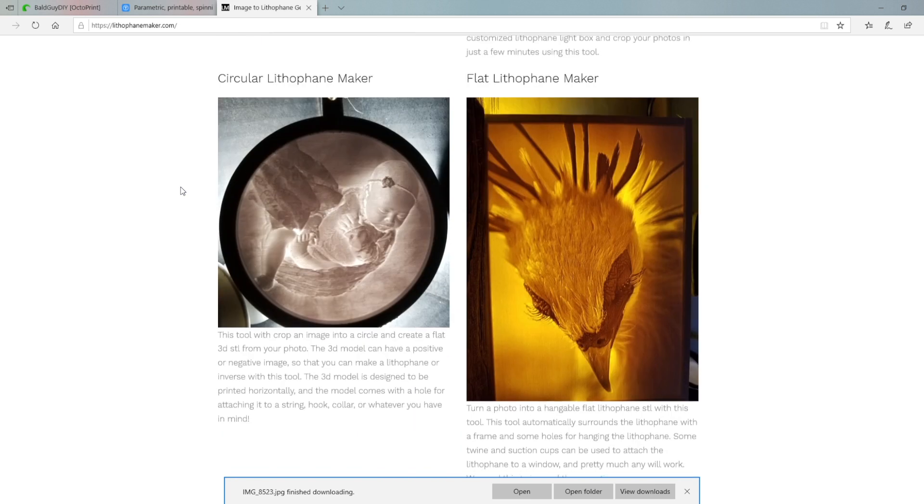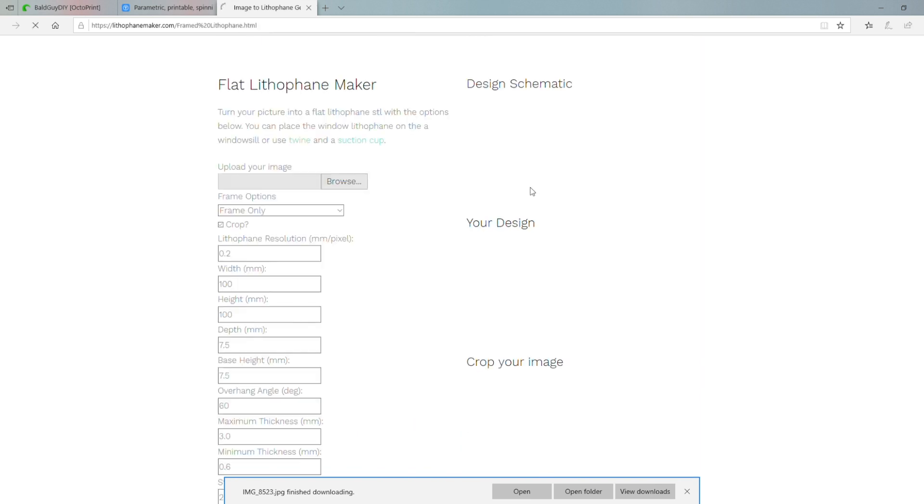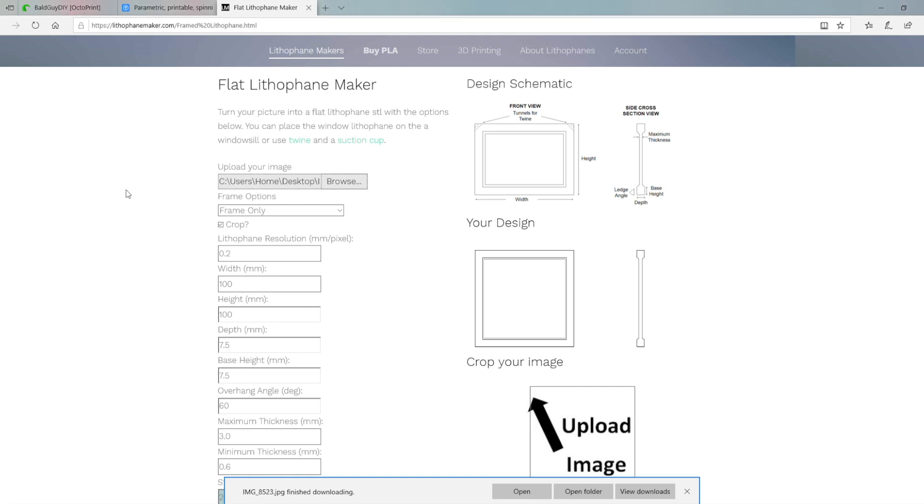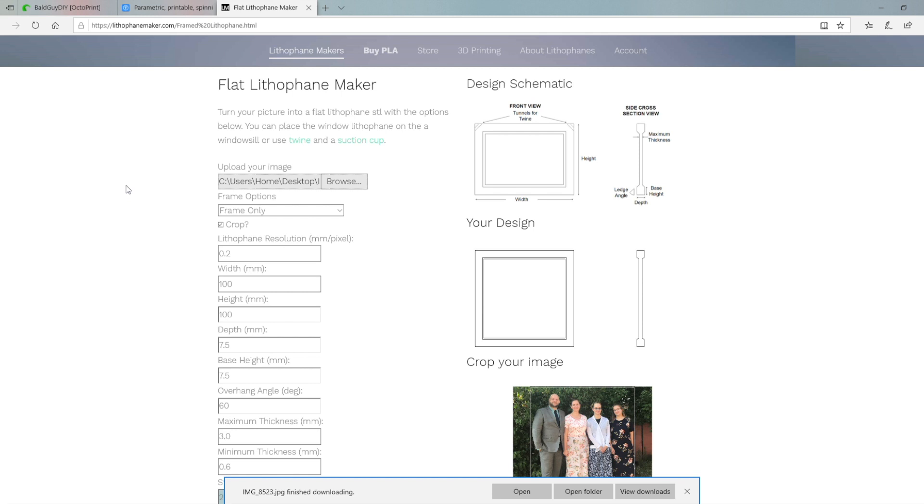Here, we're going to choose the flat lithophane. Click that. Then it opens up the lithophane maker tool, where you choose your picture first of all. Once you've selected the picture that you want to use, simply include that there.